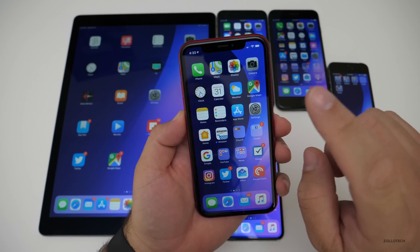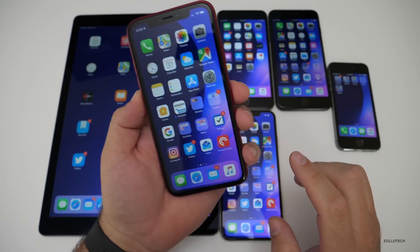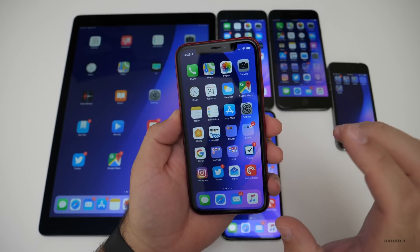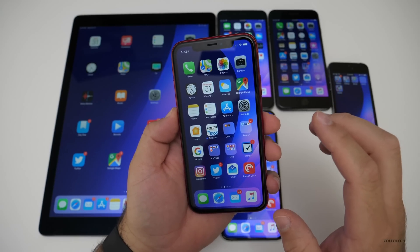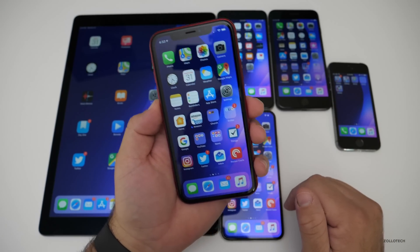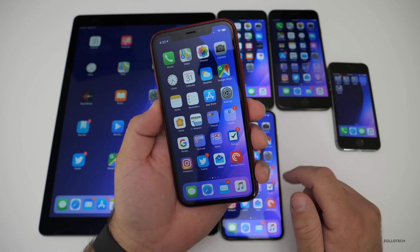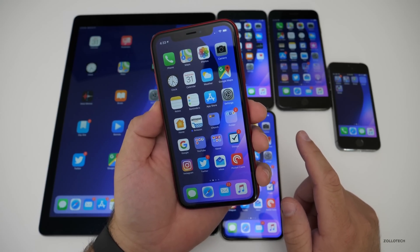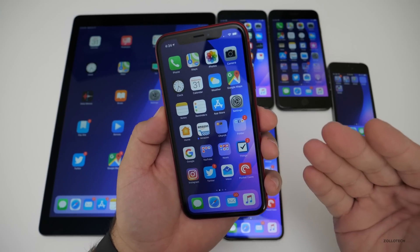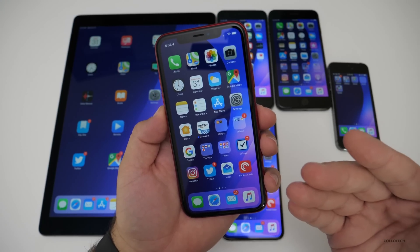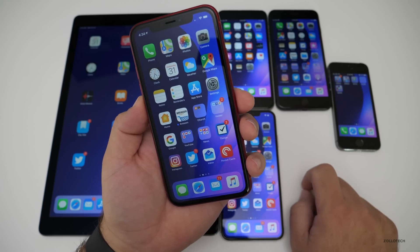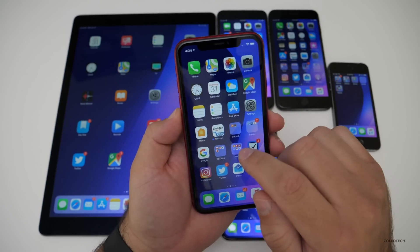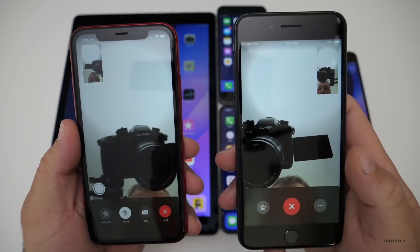The first change has to do with FaceTime. FaceTime got a little bit of a UI redesign, so let me go into that and call a phone that doesn't have 12.1.1 on it — that's my iPhone 8 Plus. Let's go ahead and do that now.